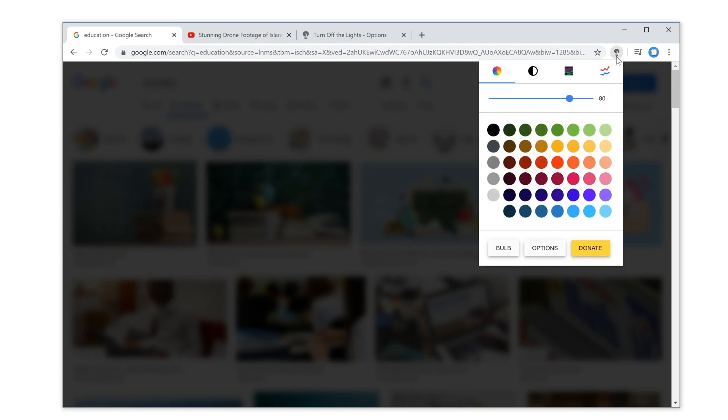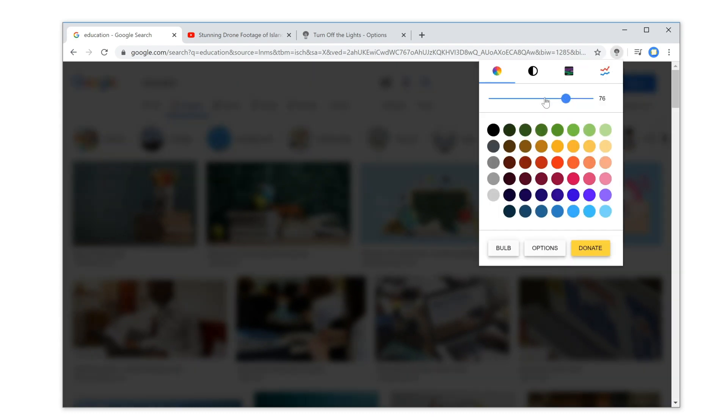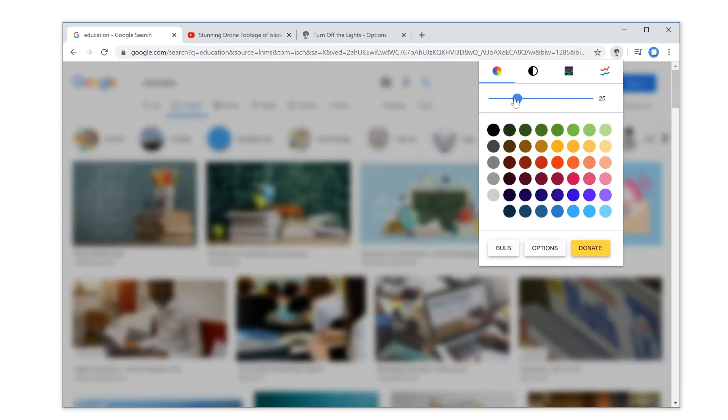To see this example clearly, I will change the opacity value by double-clicking on the gray lamp icon and moving the slider on this panel.